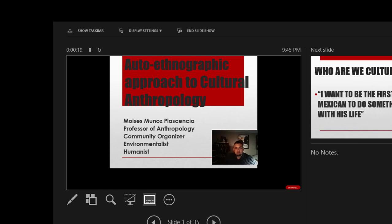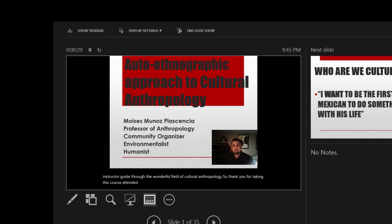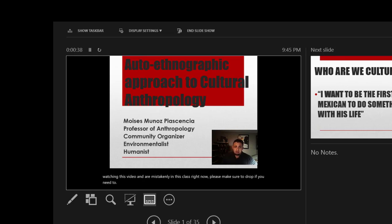Hello folks, welcome to Cultural Anthropology. My name is Moises Muñoz Plasencia. I will be your instructor, your guide through the wonderful field of Cultural Anthropology. Thank you for taking this course at Santa Ana College. Once again, this is Cultural Anthropology, Anthro 100. If you're watching this video and are mistakenly in this class, please make sure to drop if you need to.